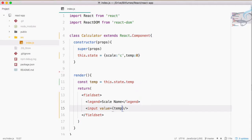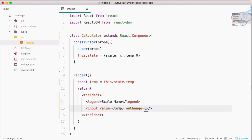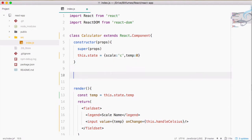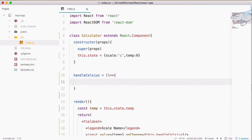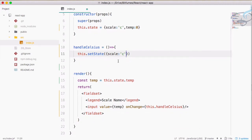Let's create an onChange handler. Whenever there is a change I will say this.handleCelsius. Obviously we have to create this function, so let's create handleCelsius — it will be an arrow function that calls this.setState, where scale is set to 'c' and the temperature will be something we'll talk about later.